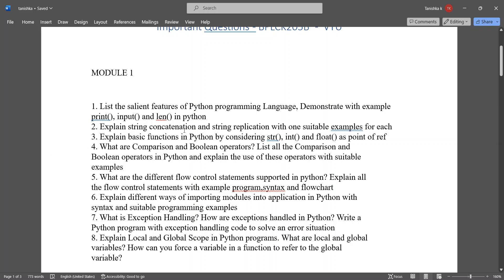Then explain string concatenation and string replication with one suitable example for each. Explain basic functions in Python by considering str, int, and float as a point of reference. What are comparison and boolean operators? List all the comparison and boolean operators in Python and explain the use of these operators with suitable examples.